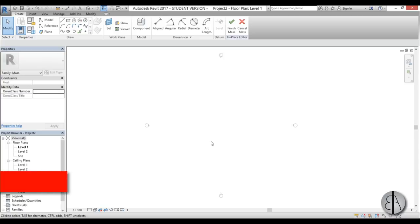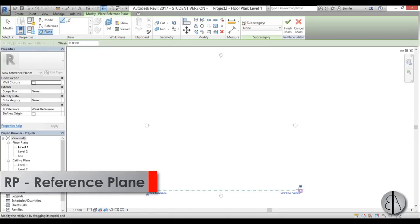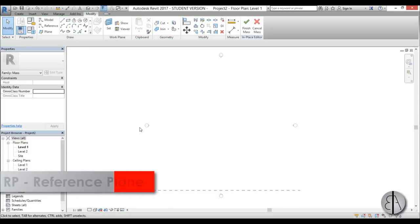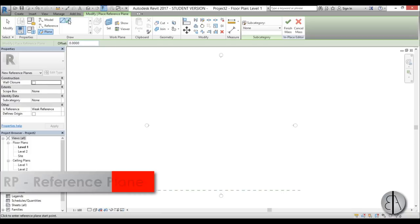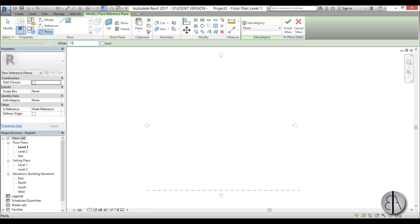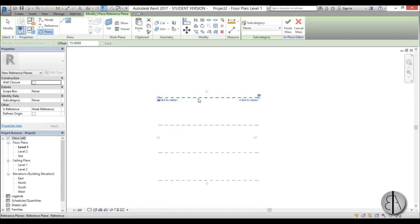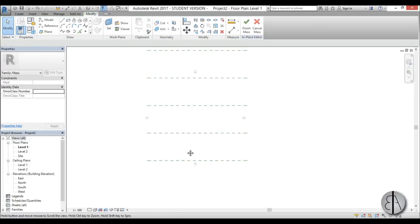Once we're here we need to add some reference planes. First I'm going to create one reference plane and name it reference plane number one, then create another. Just type RP for the shortcut and for the offset I'm going to give it 15 meters. I'm going to create another four, so we have a total of five reference planes.